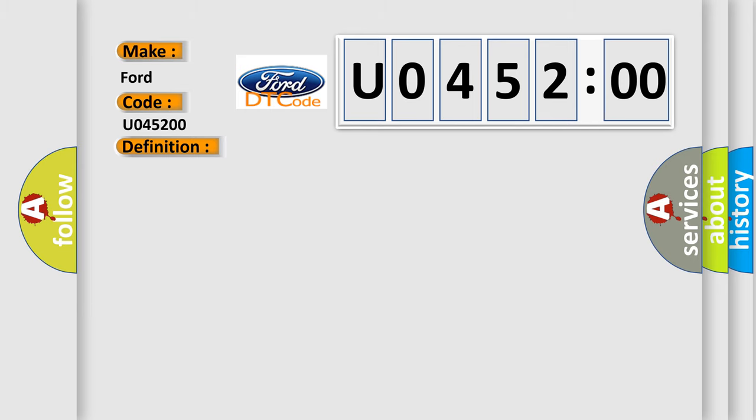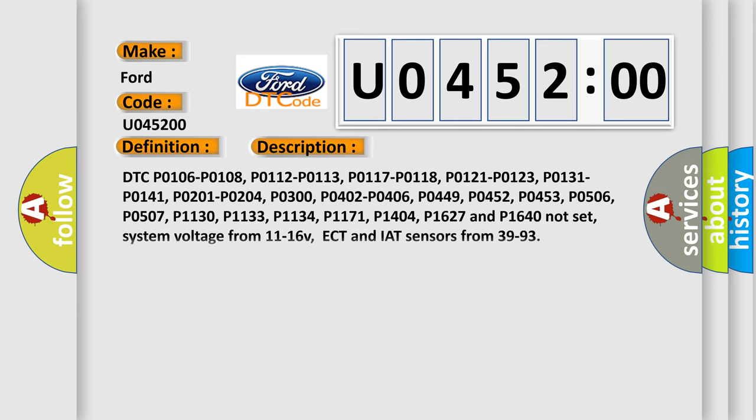And now this is a short description of this DTC code. DTC P0106, P0108, P0112, P0113, P0117, P0118, P0121, P0123, P0131, P0141, P0201, P0204, P0300, P0402, P0406, P0449, P0452, P0453, P0506, P0507, P1130, P1133, P1134, P1171, P1404, P1627 and P1640 not set. System voltage from 11 to 16 volts. ECT and IAT sensors from 39 to 93.